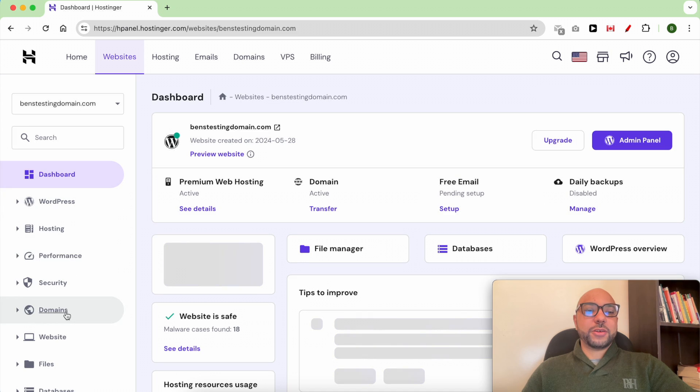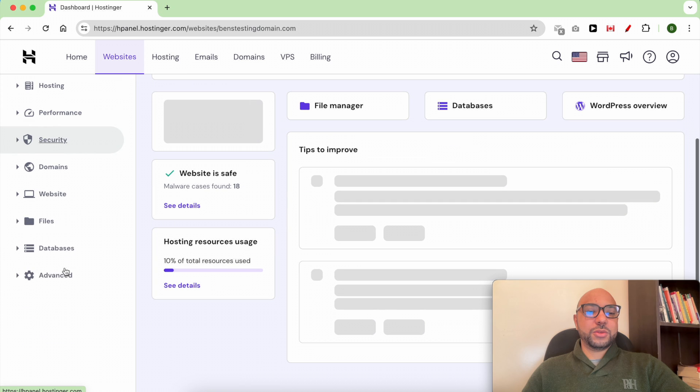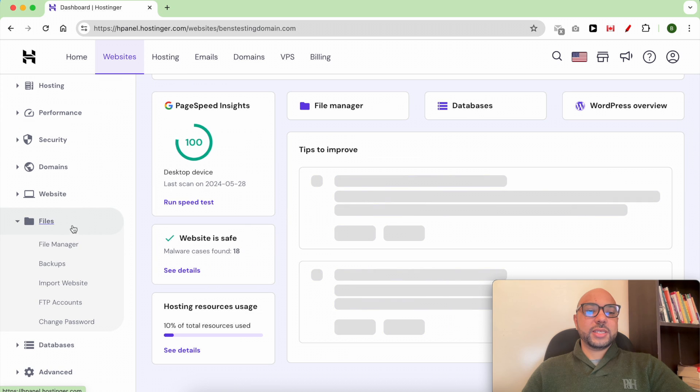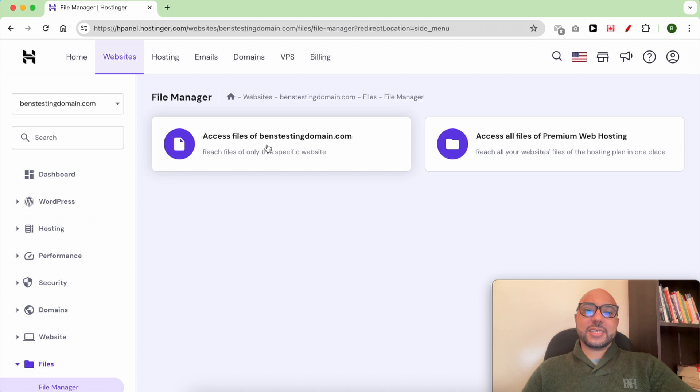From this left side menu, go to Files, then File Manager. Click on Access Files of your website name.